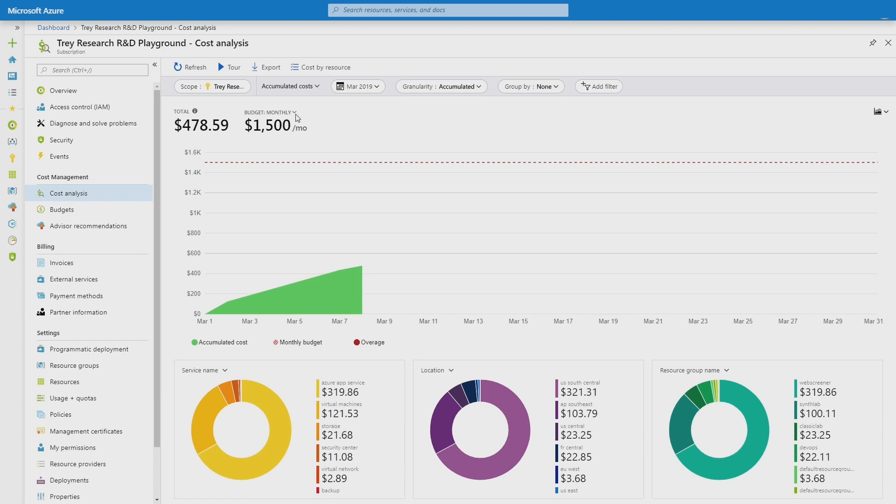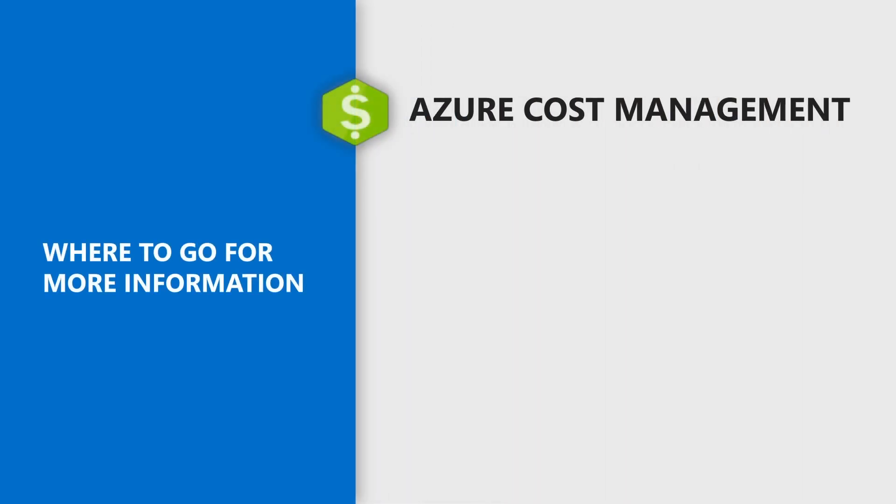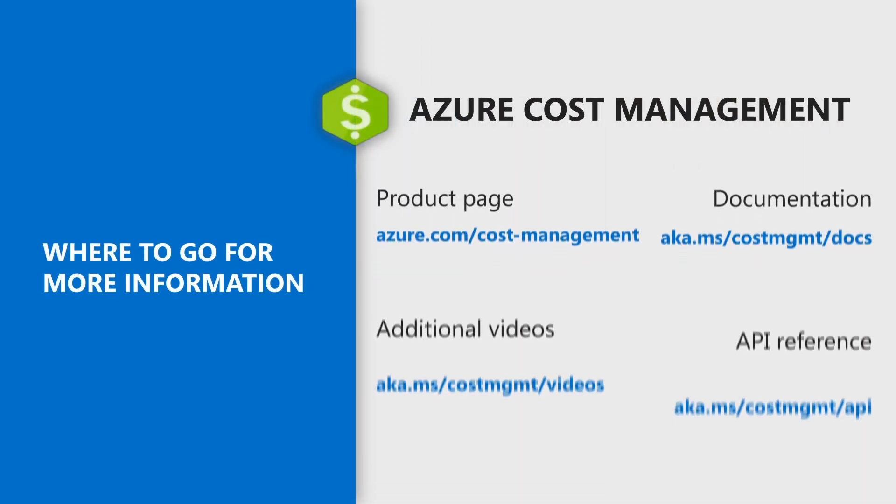And don't forget to check out the other videos on how to understand, control and optimize your cloud costs using Azure Cost Management. Thank you.